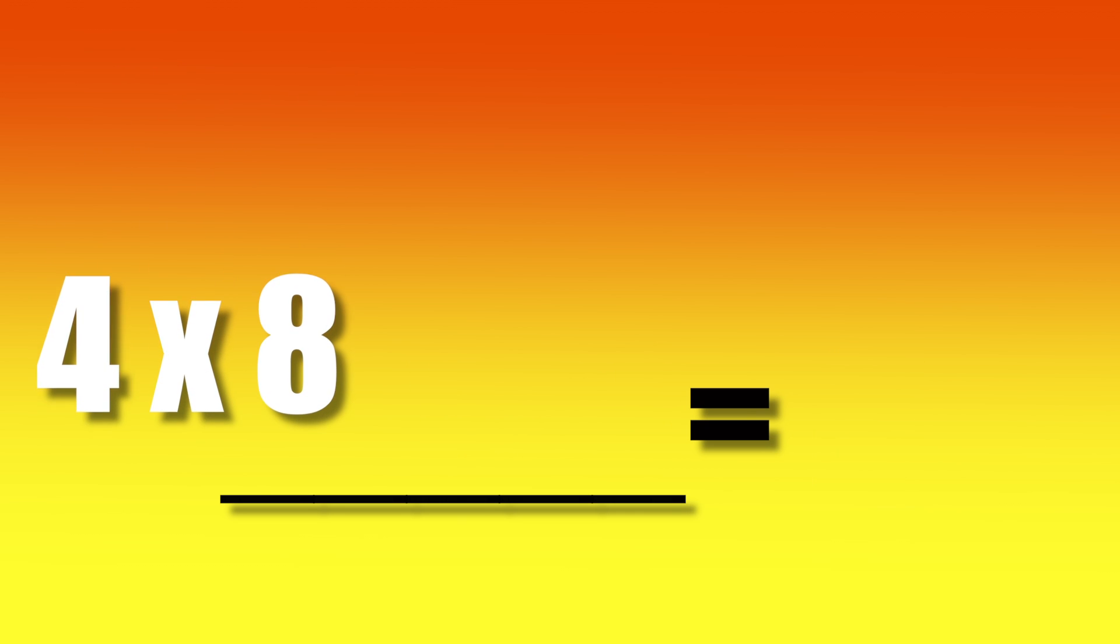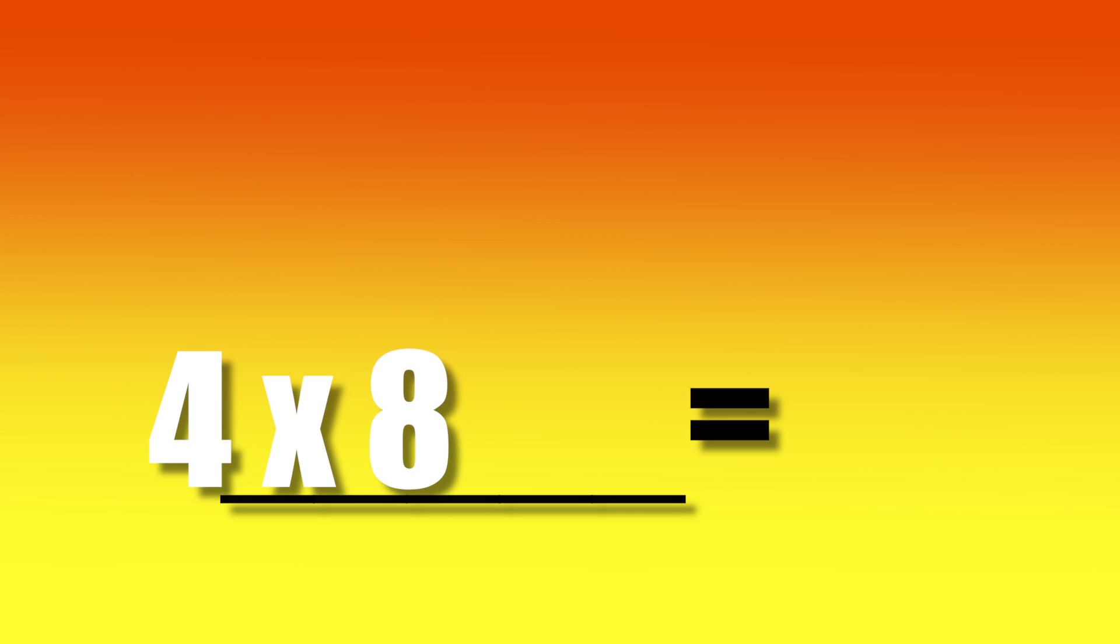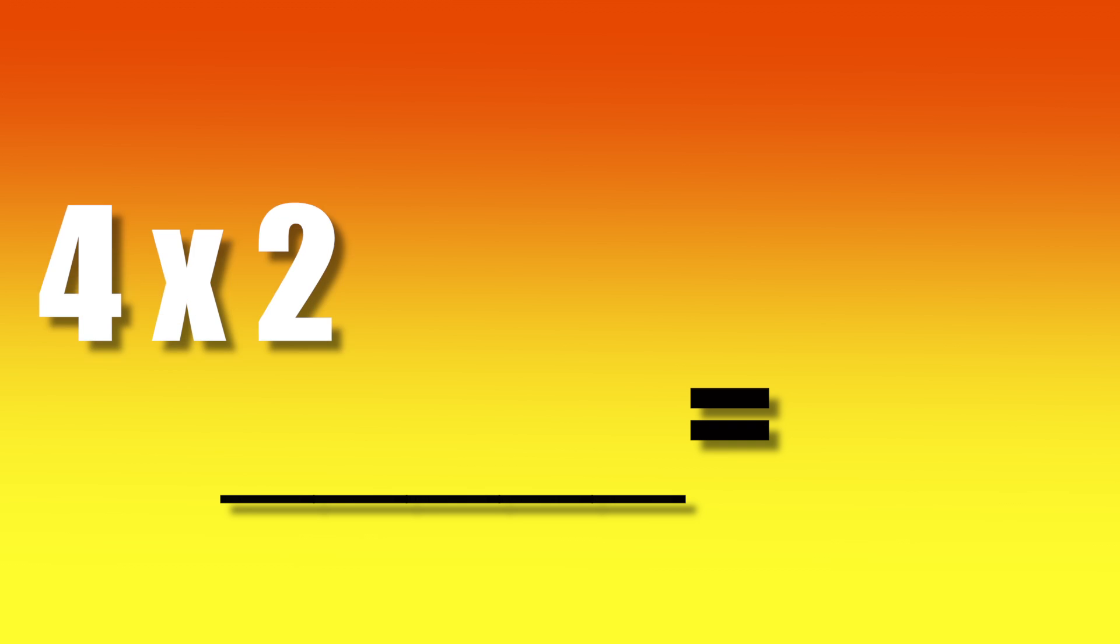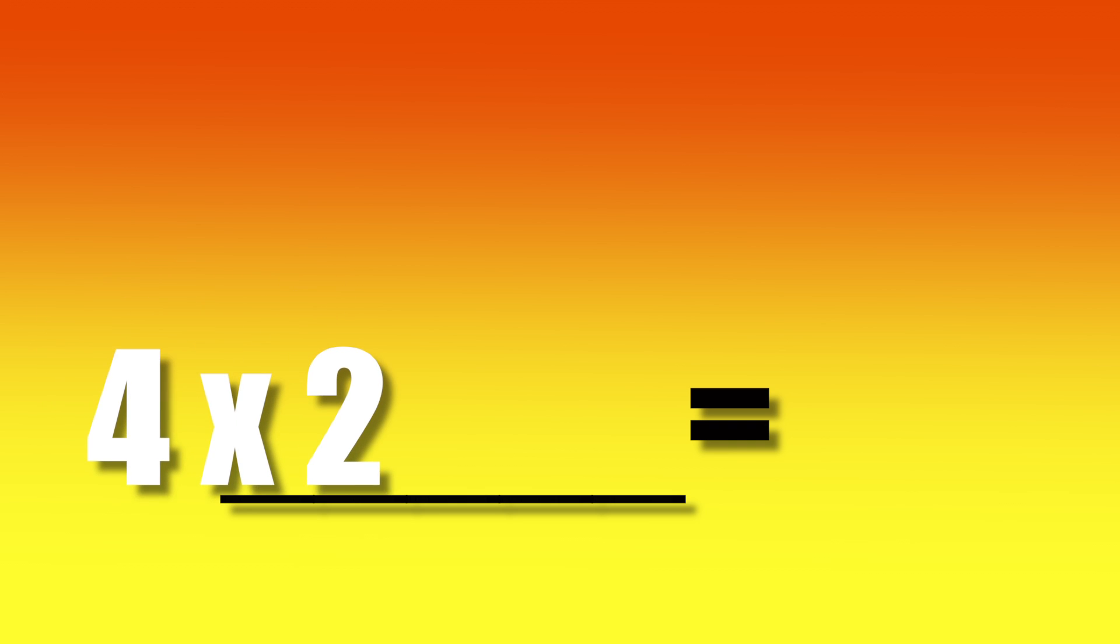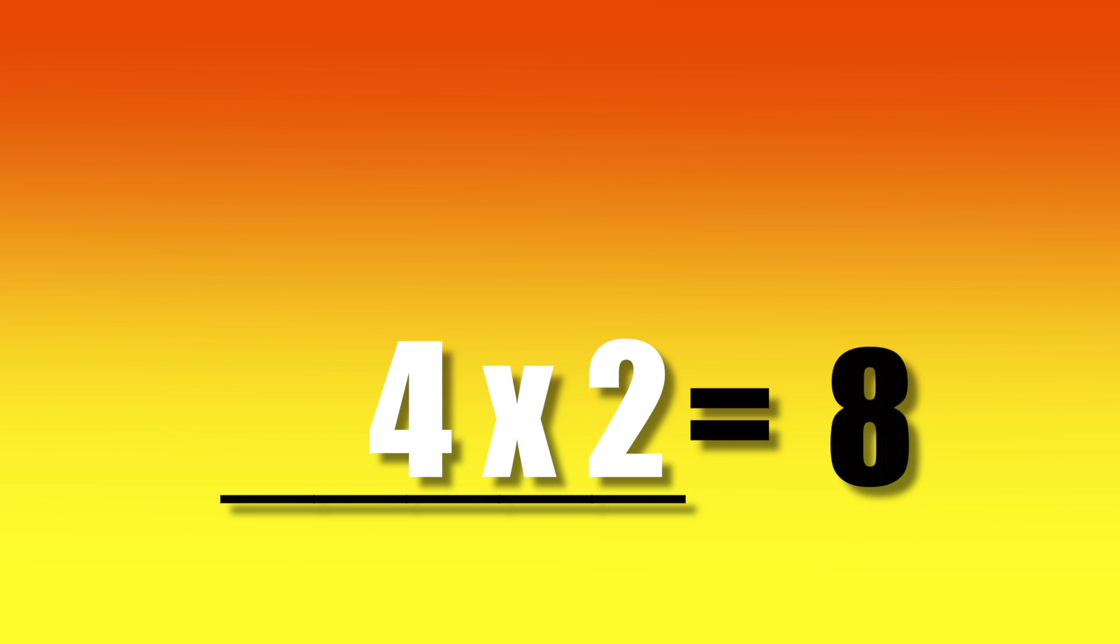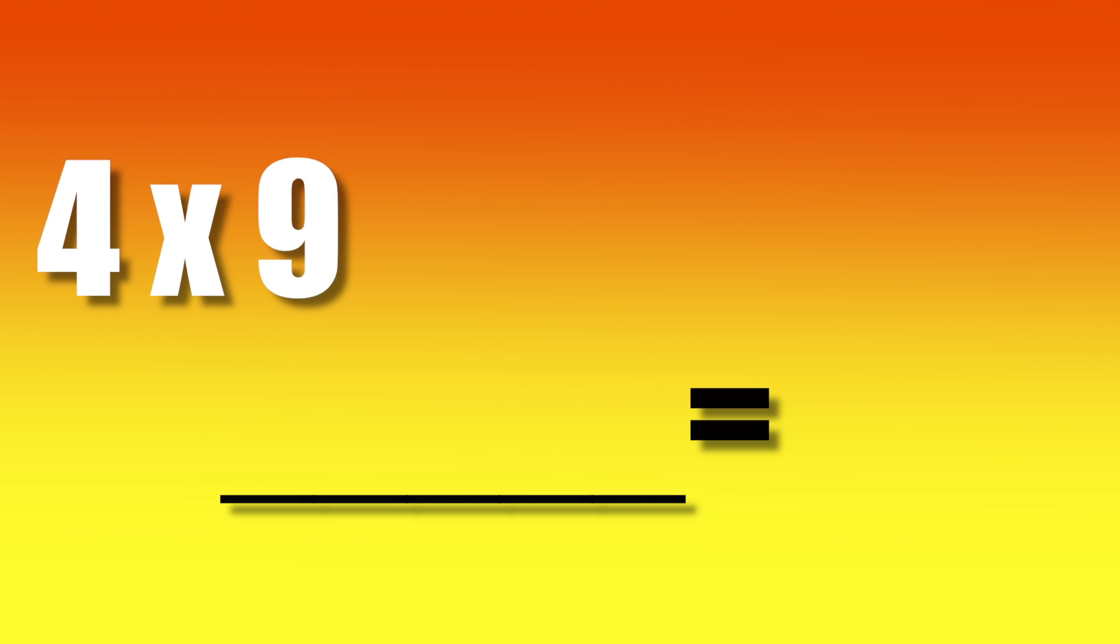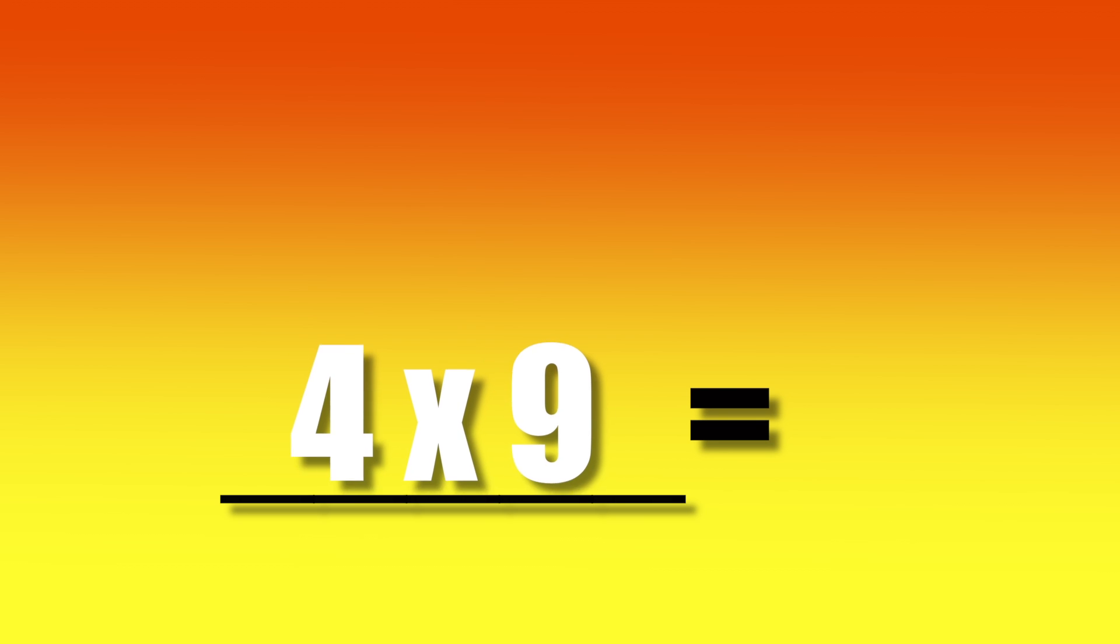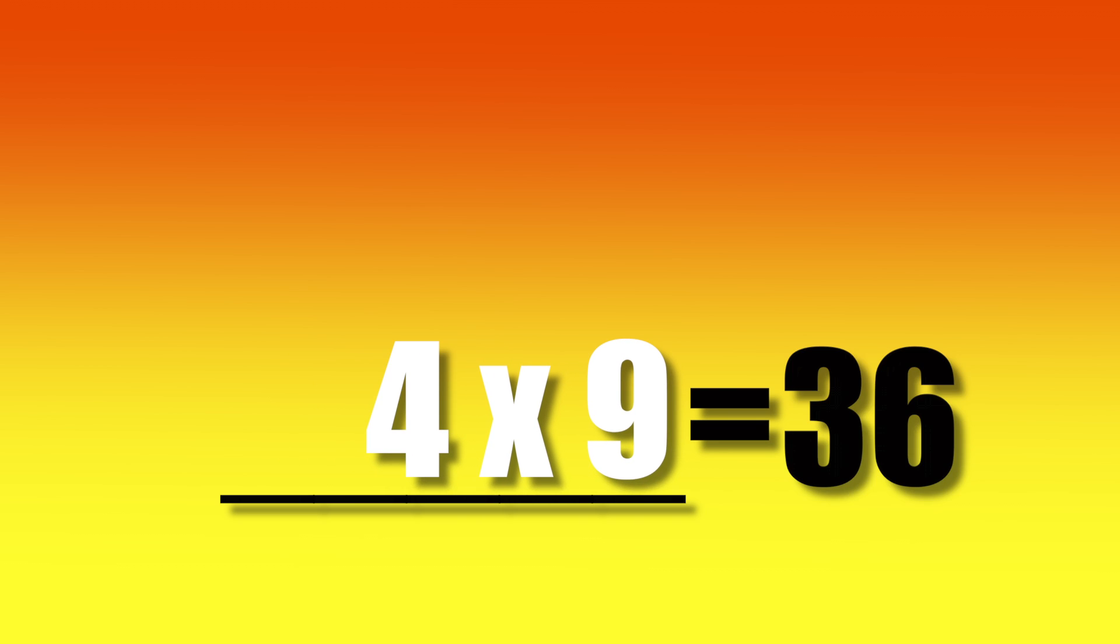4 times 8, 32. 4 times 2, 8. 4 times 9, 36.